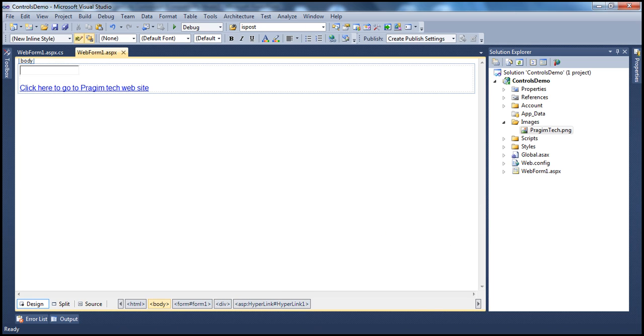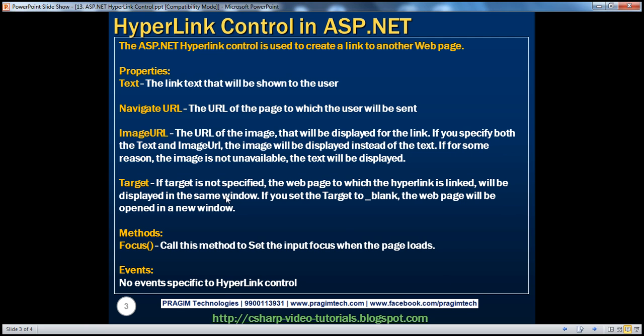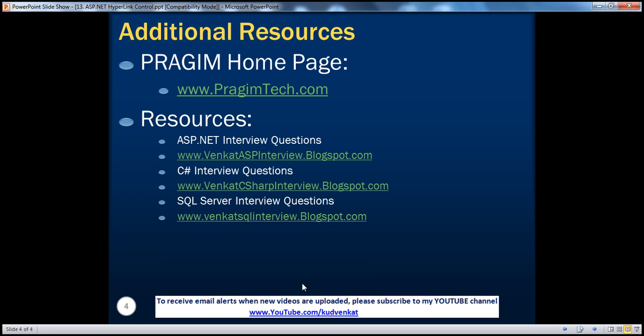On this slide you can find resources for ASP.NET, C#, and SQL Server interview questions. That's it for today. Thank you for listening. Have a great day.